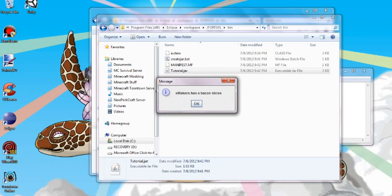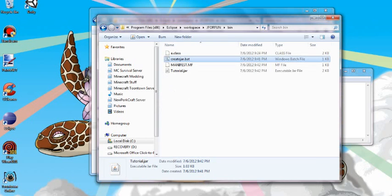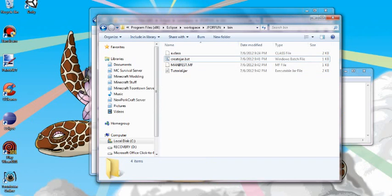But anyway, that is how you make an executable JAR file from the program.